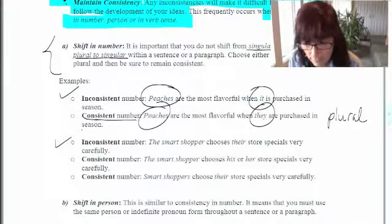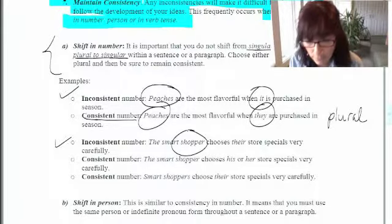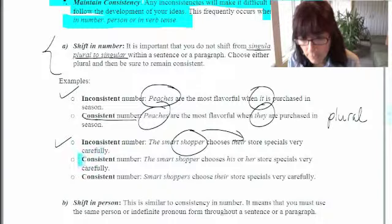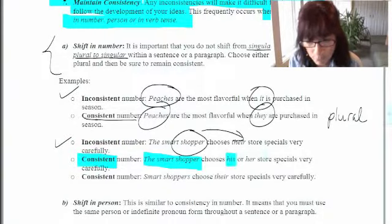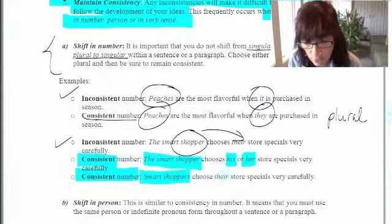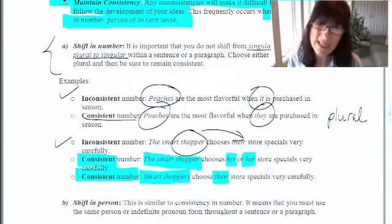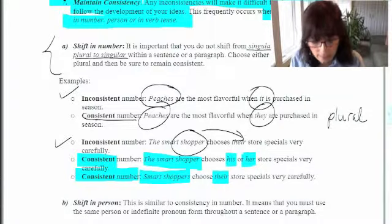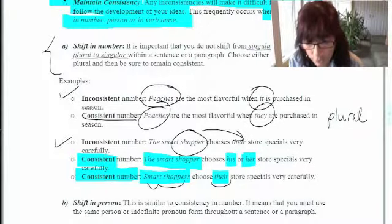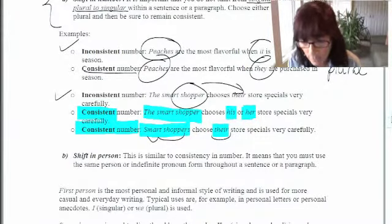Another example of inconsistent number: 'The smart shopper chooses their store specials very carefully.' You have one shopper but the plural 'their.' The consistent version is: 'The smart shopper chooses his or her store specials very carefully,' or to avoid 'his or her,' you could write: 'Smart shoppers choose their store specials very carefully.' Using the plural avoids the awkward 'his or her' construction and remains consistent.